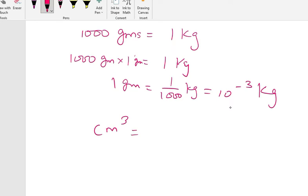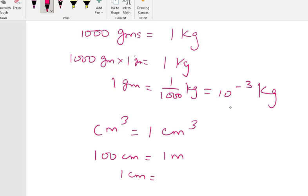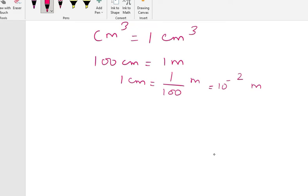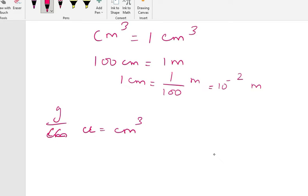100 centimeters is equal to 1 meter, so 1 centimeter is equal to 1 by 100 meter, which is 10 to the power minus 2 meter. Our objective is to convert gram per centimeter cube — where cc means centimeter cube — so we need to find what 1 centimeter cube equals.